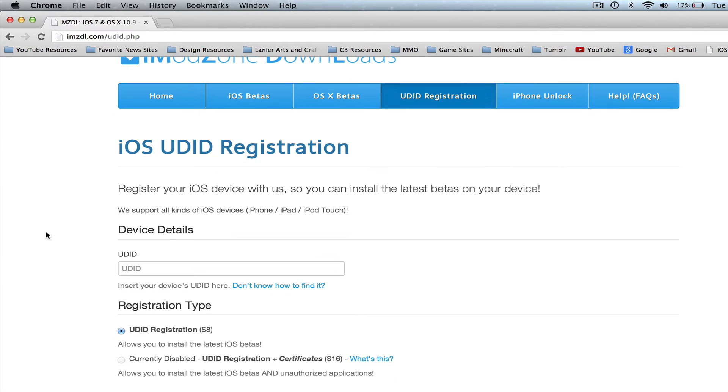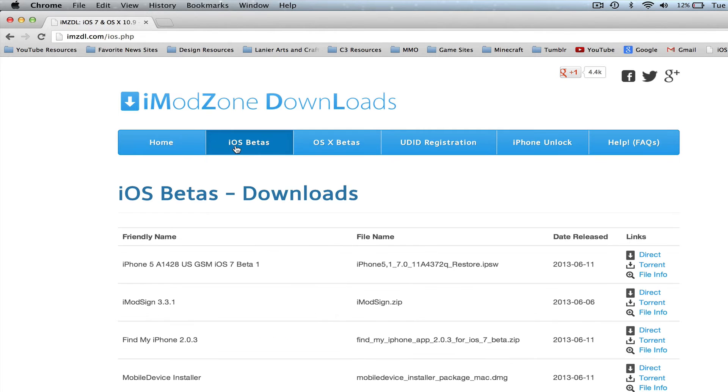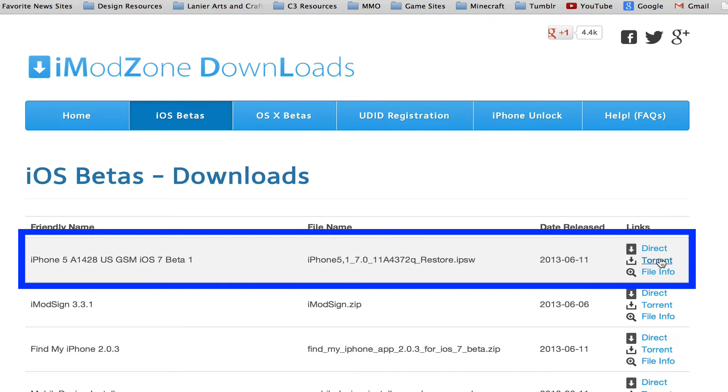Once you have done that, now once you've done that they will send you a confirmation email. You'll then go over to this link here that says iOS Betas, right here. The first one you see is for the iPhone 5, the one that I just showed you, and you go to the direct link or the torrent link.